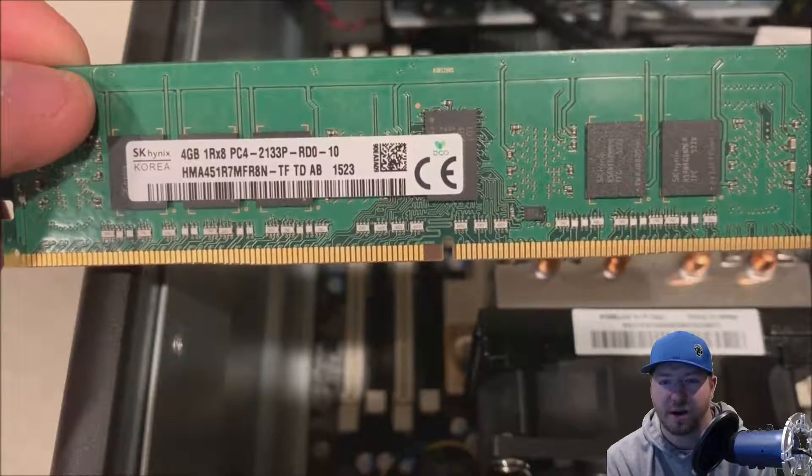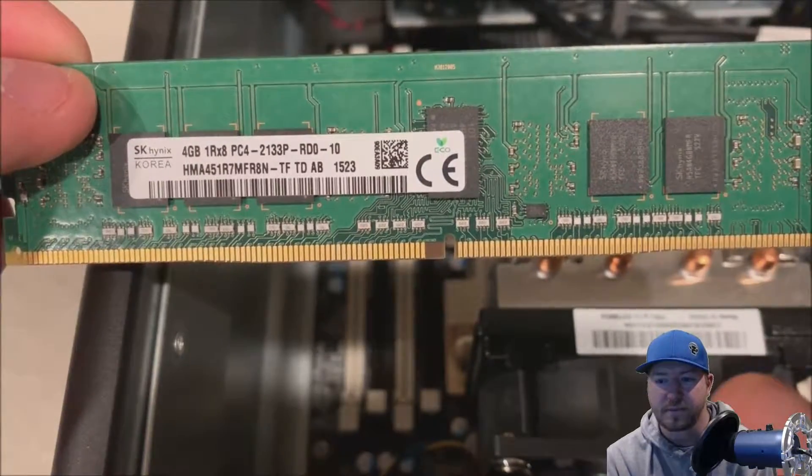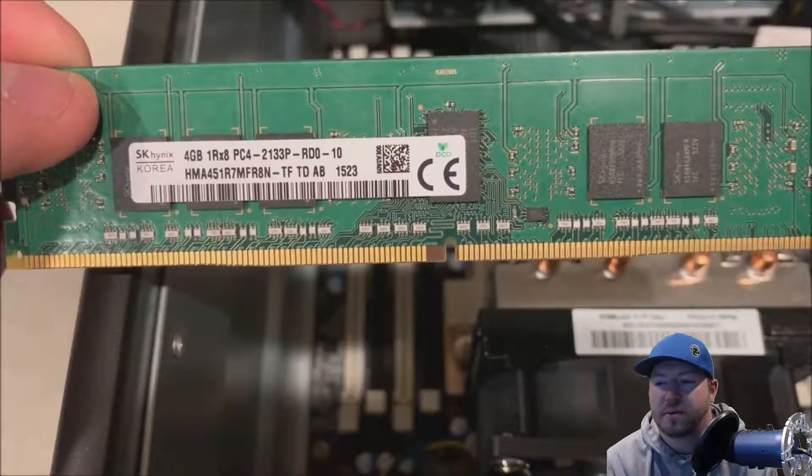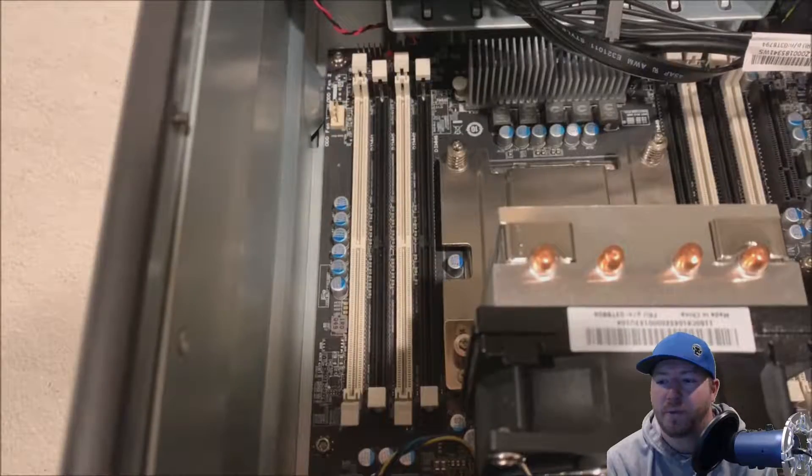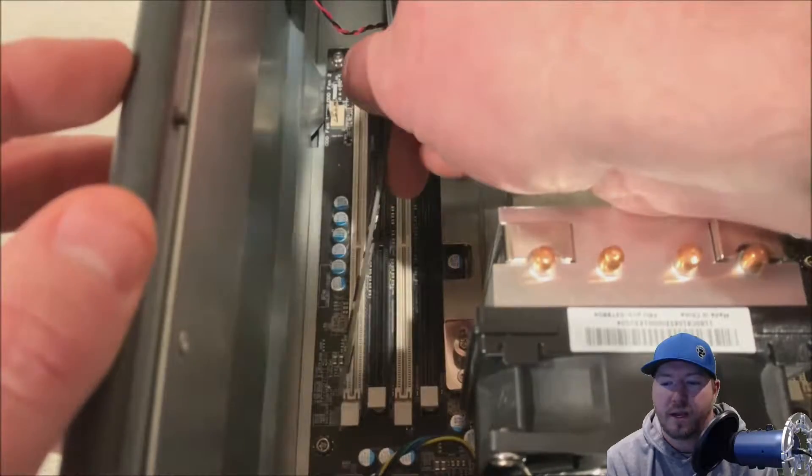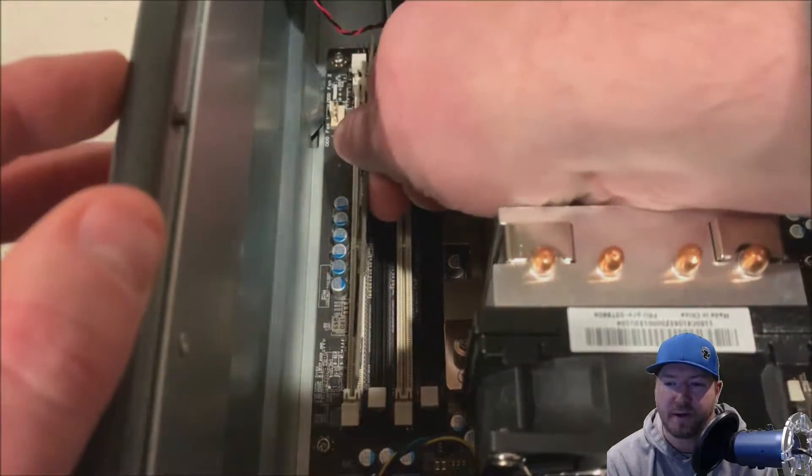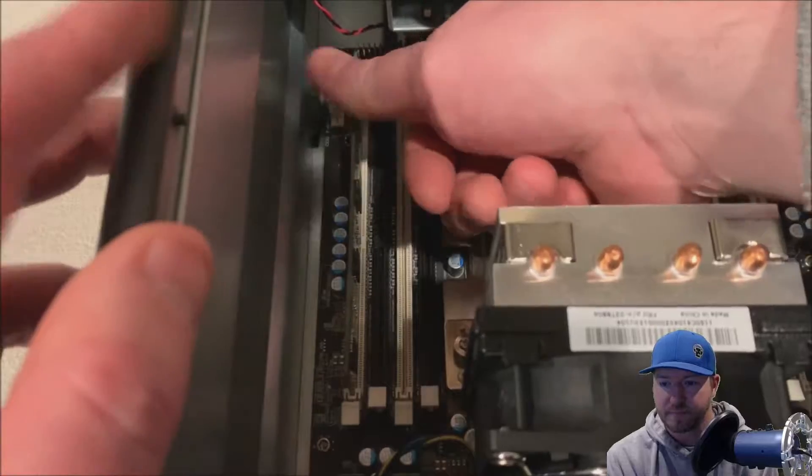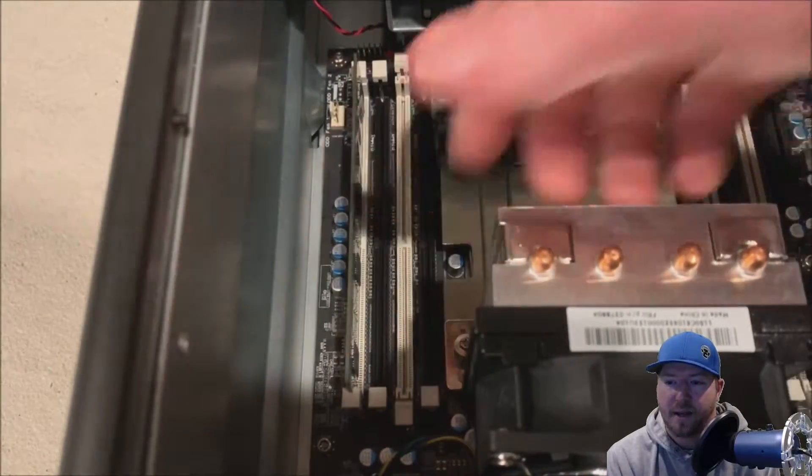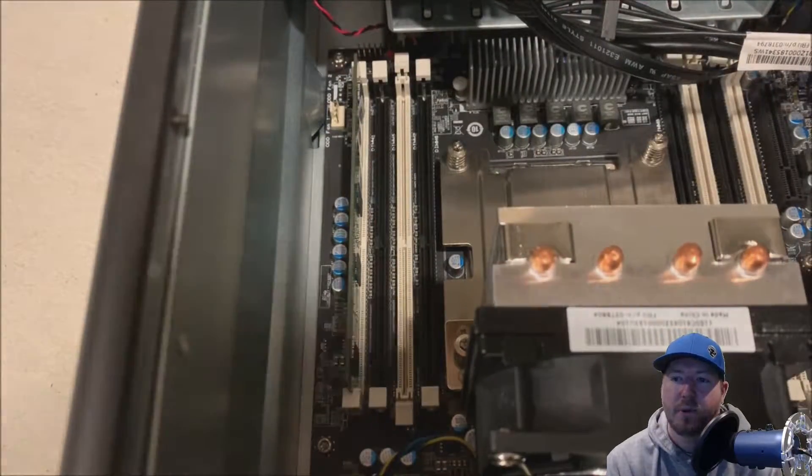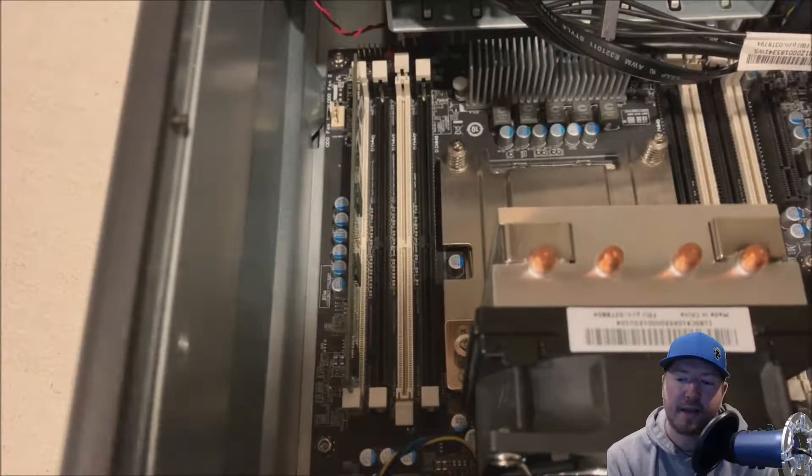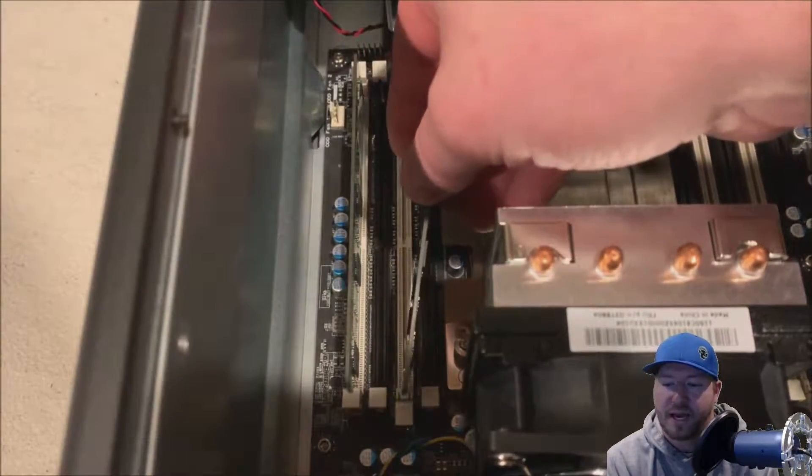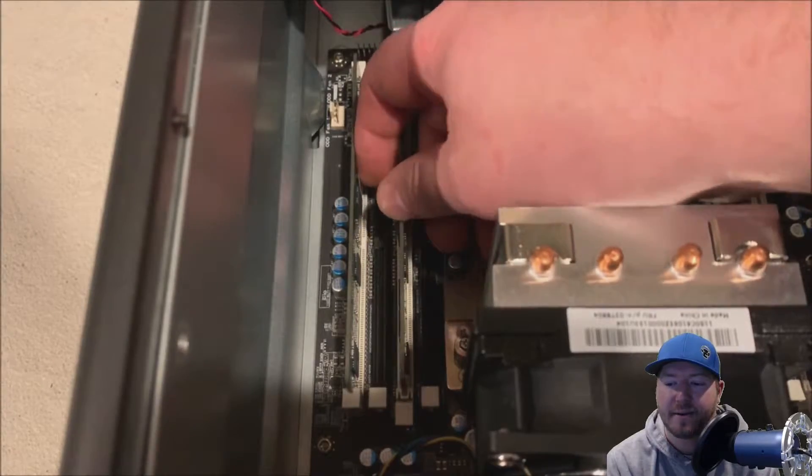So now here are our 4GB modules. Now take a look at the notch because you're going to want to line that up with the slot. And if you do that right, which sometimes it takes a few times to figure it out, you'll be able to shimmy those modules in. So line them up. And then what I like to do is push the far right side and then the far left side, or vice versa, and it'll click in on each side.